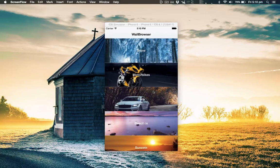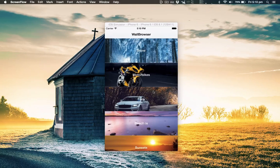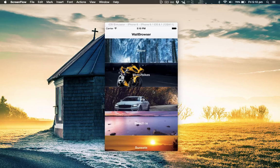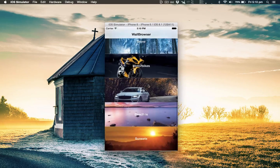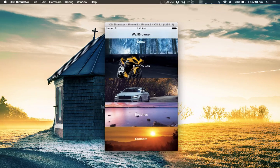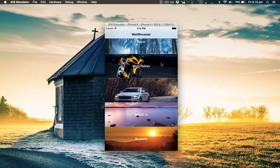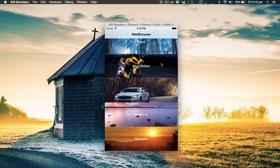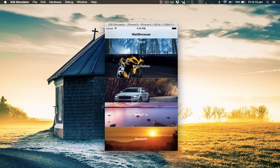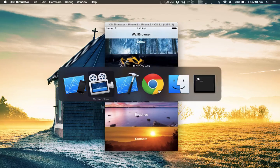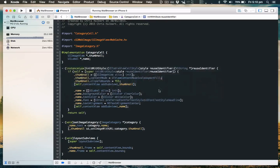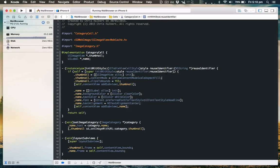In this video I'll show you how to add a selection state to the cells. Currently the category cells, when you tap on them, there's no indication visually that they've been selected, so let's add one.